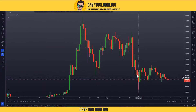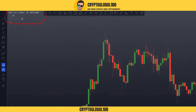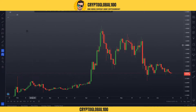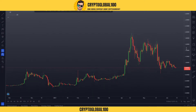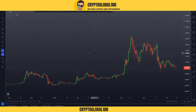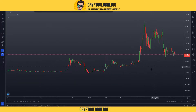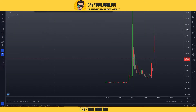Hello guys, welcome back to the channel Crypto Global 100. Today I'm going to discuss the price analysis of XRP Ripple — a requested video. I want you guys to learn along with me as I draw the analysis, so I draw the important levels in front of you so you can learn the things as well. Let's start.